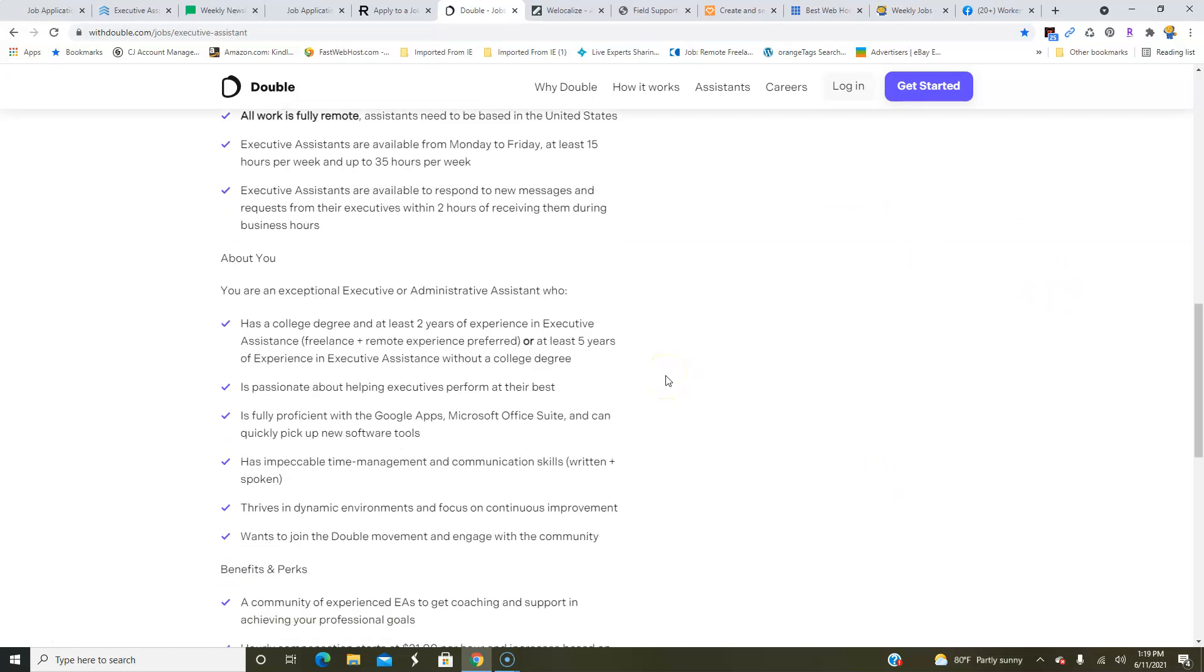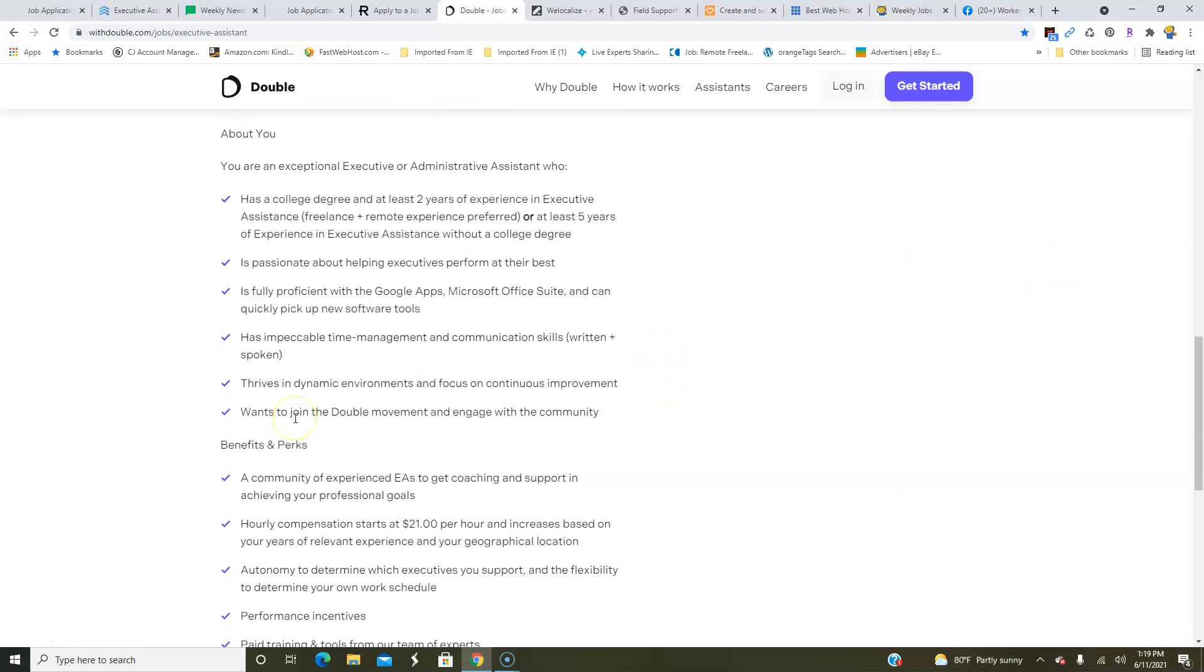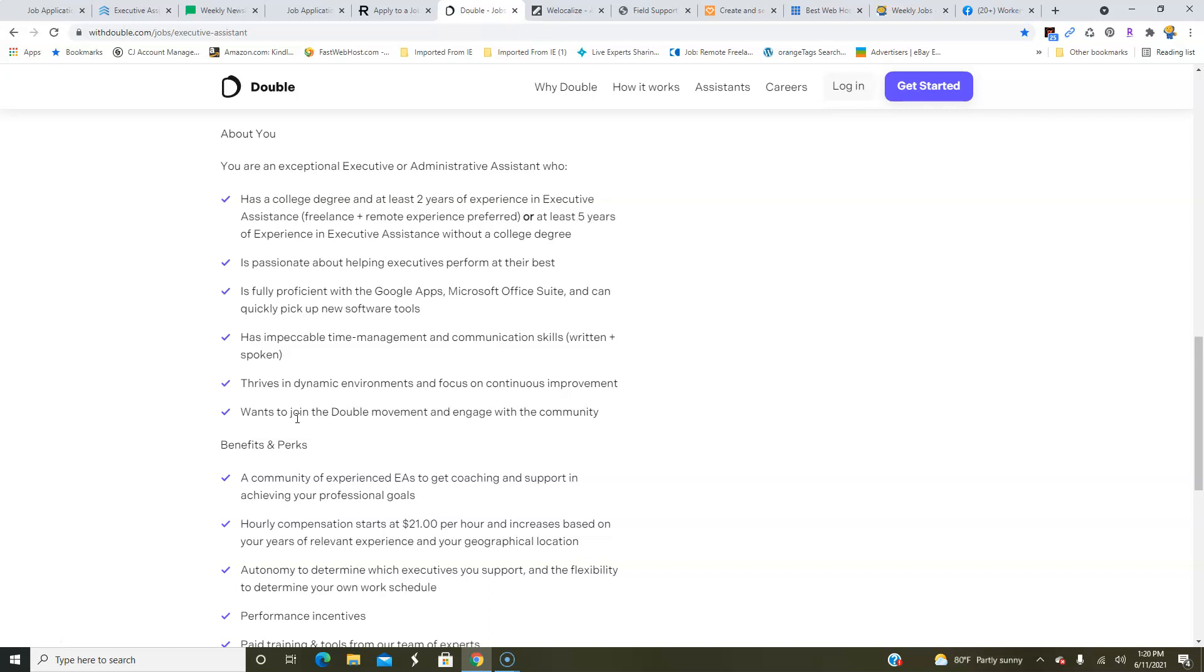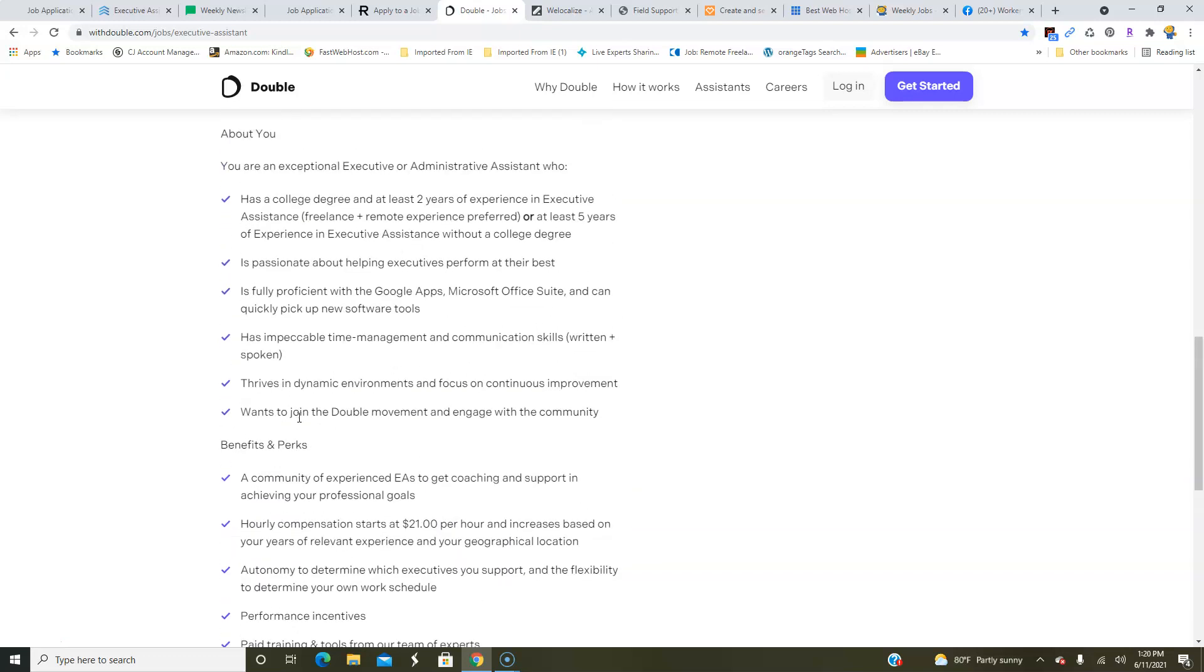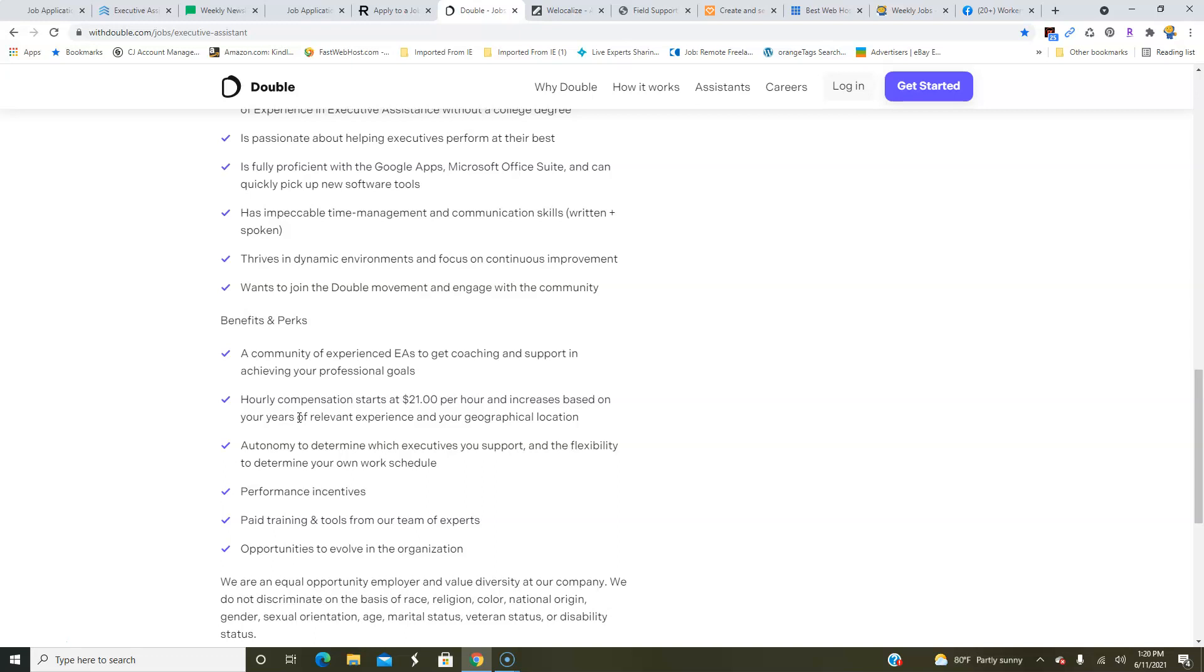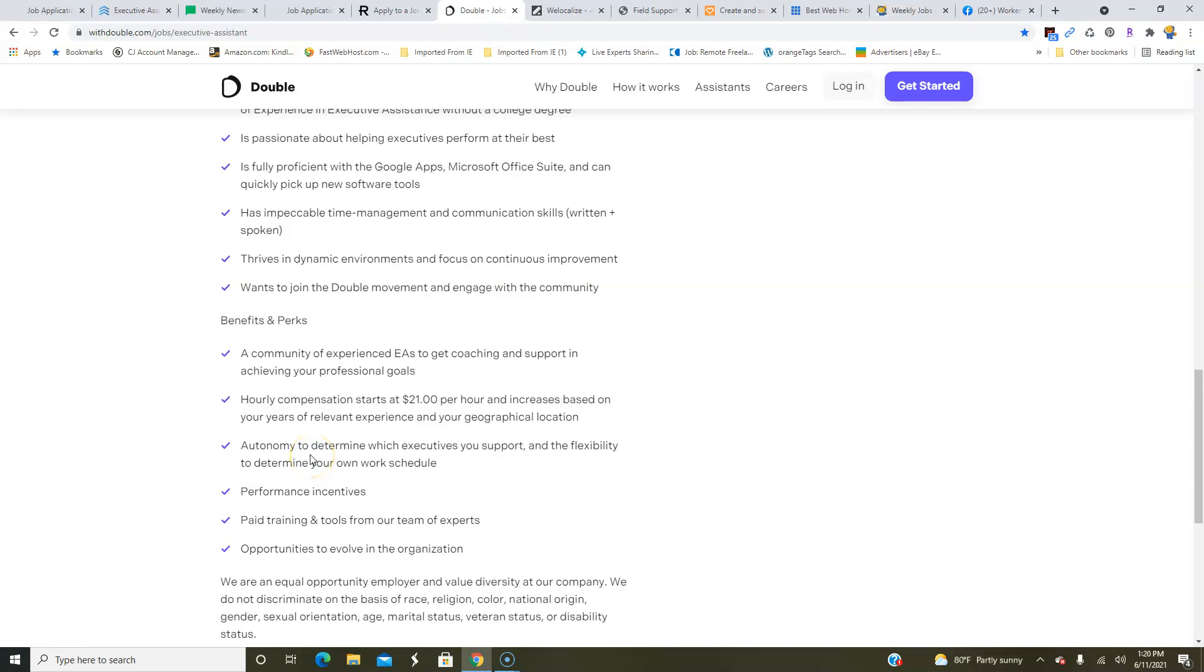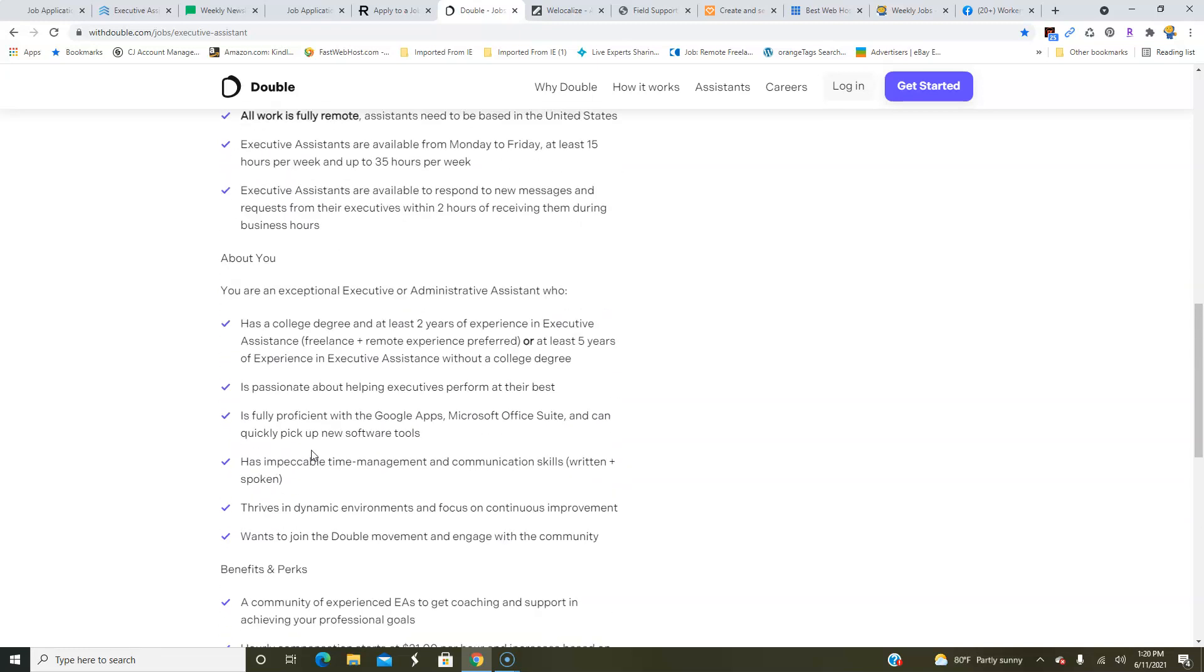They do need people who have experience doing this already and being an assistant, freelance or remote, or you have experience in being an executive assistant, and you're proficient with Google Apps, Microsoft Office, you have good time management skills, and that's what they're looking for. So if you feel like you qualify for this opportunity, make sure you apply online. It comes with paid training, performance incentives, and so this is a pretty decent job with above-average pay for working from home. So make sure you apply before this position gets filled.